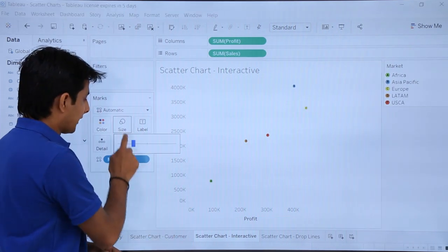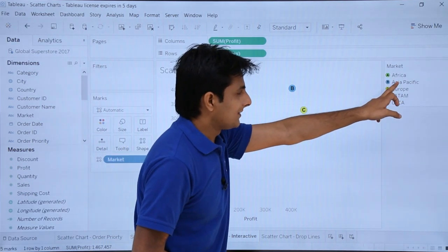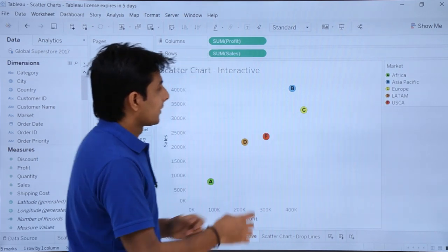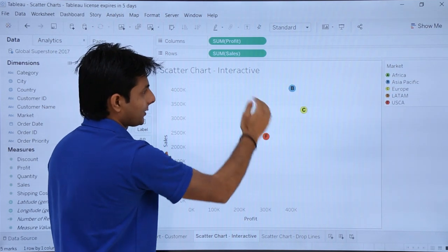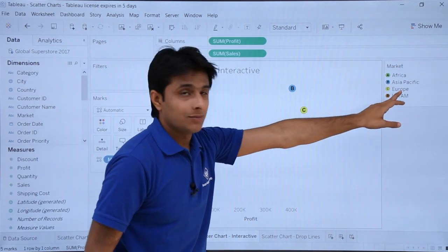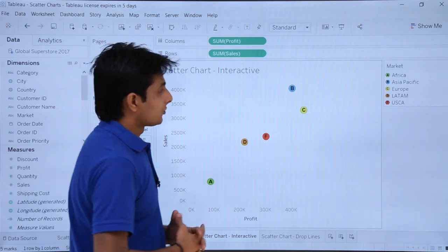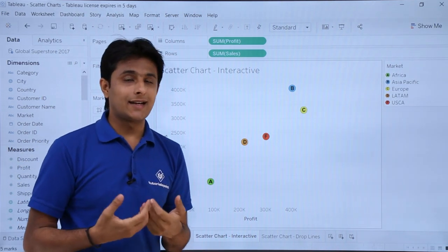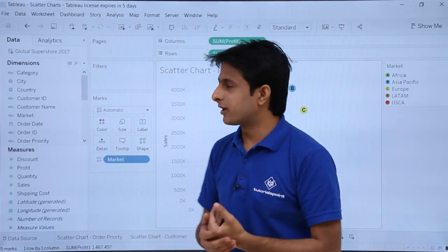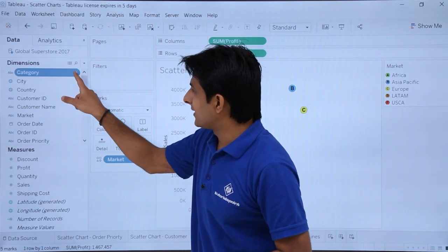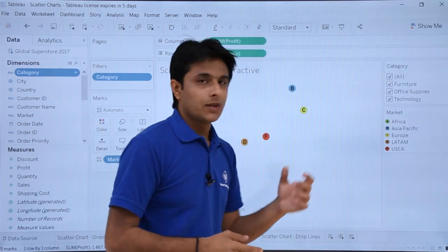After assigning a palette and applying, the new shapes are shown. I'll increase the size to make them visible. Now A stands for Africa, B stands for Asia Pacific, C stands for Europe. Sales done by Asia Pacific is the highest; profit done by Europe is the highest — that point is at the very top right. To create interactive charts, I need to bring a filter onto the right-hand side. I'll select the category field, click its drop-down, and select Show Filter.